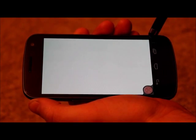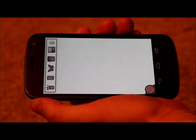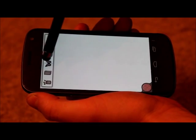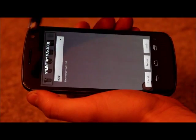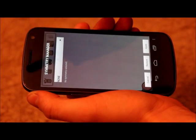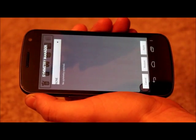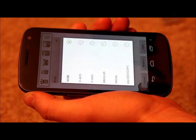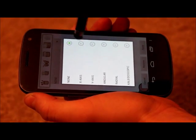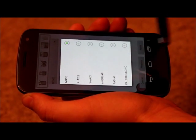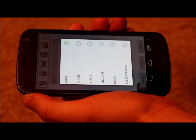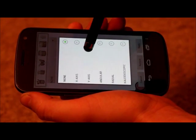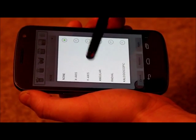Another one of the features of Infinite Design is the symmetry, or what other people call mirroring. If you go into the menu and then click on the Symmetry Manager, which looks like the butterfly, there are actually five different types of symmetry: x-axis symmetry, y-axis symmetry, angular, radial, and kaleidoscopic.